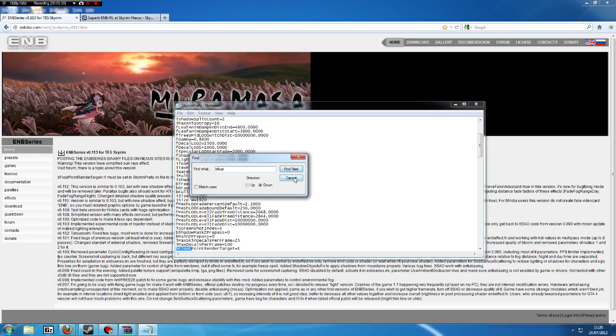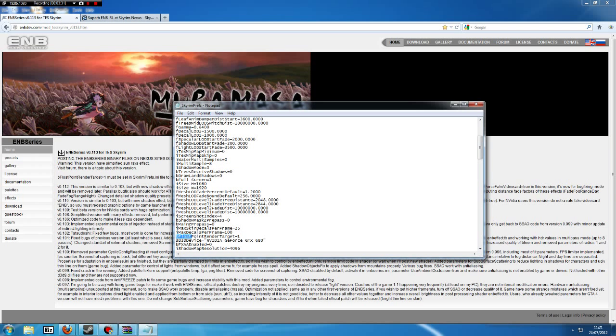Now you'll see down here it found bfloat.render target equals 1. On most people's, that will say equals 0. You must delete the 0 and press 1, and then save it.